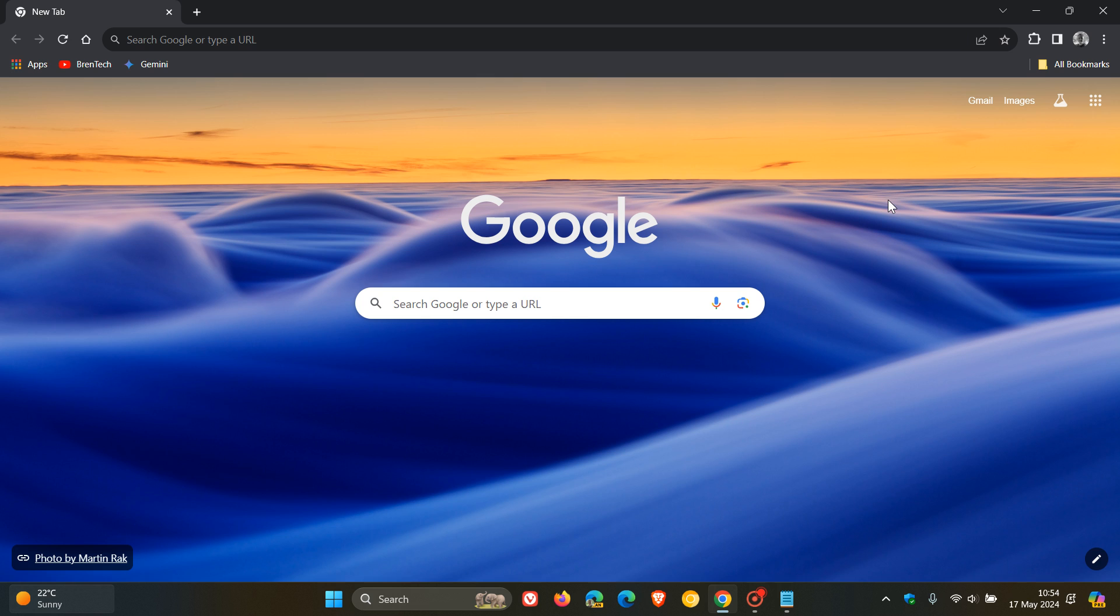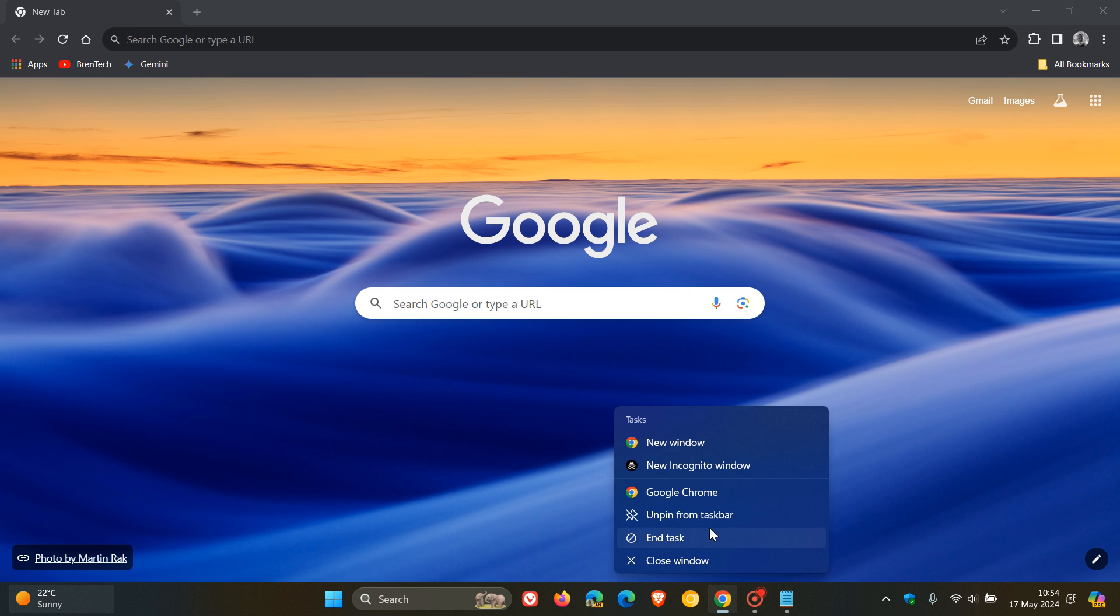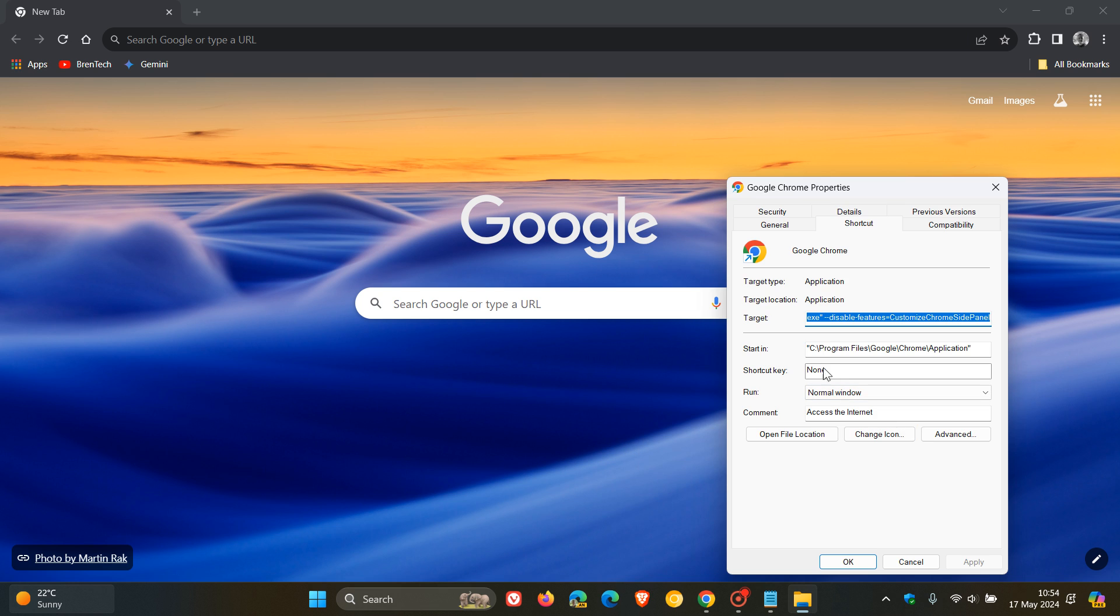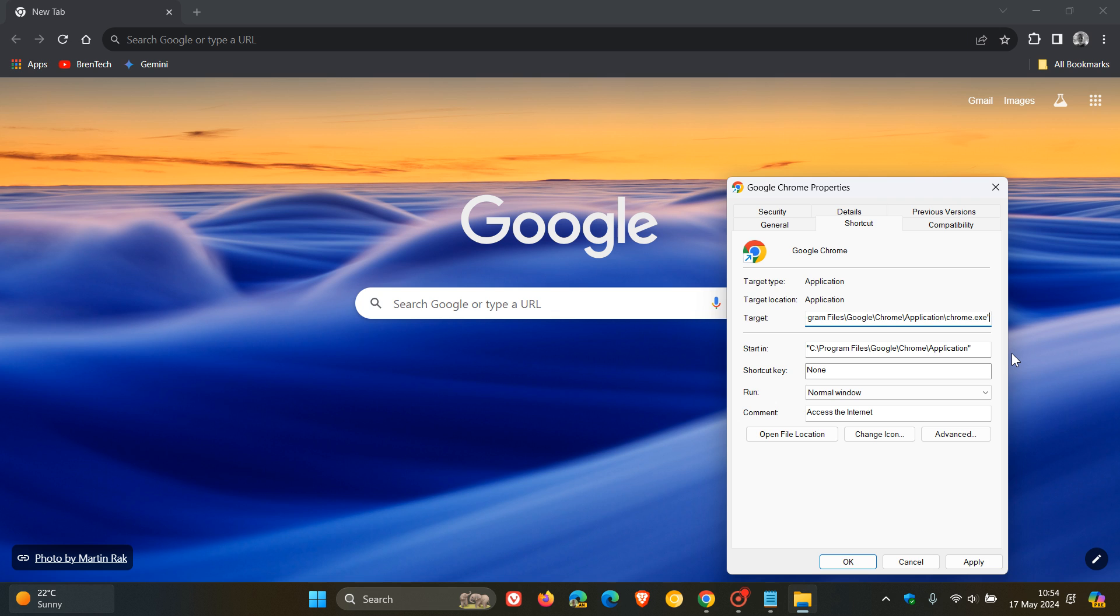all we do is we reverse the process. So we head back to our shortcut. We right-click on that. Click on Properties, and we head to .exe, Quotations, and we delete everything that's in front of that to the right-hand side, and that's now the original target.